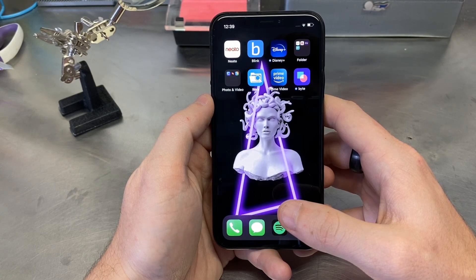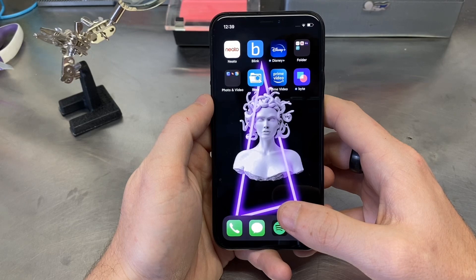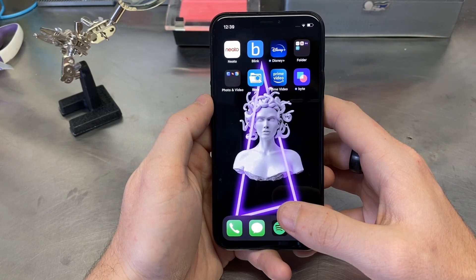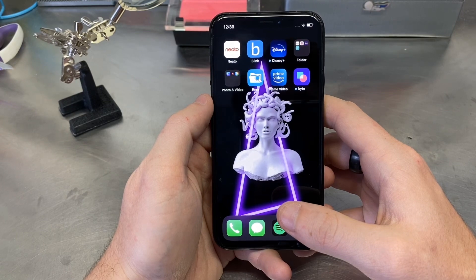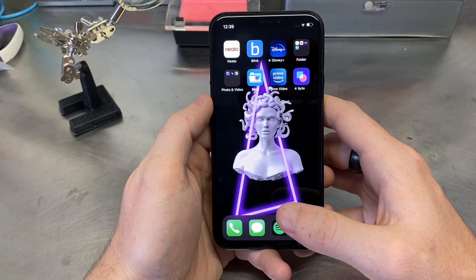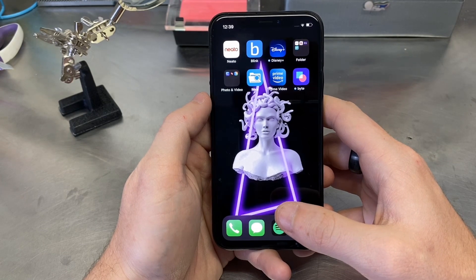This will allow you to have little windows open, just like how the Galaxy Note is capable of opening many little windows so that you can get a bunch of different things done at the same time. So let's jump right into it.